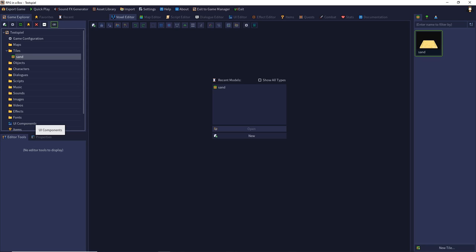Hello and welcome to my video tutorial series RPG in a Box. I am Karsten and in this episode I would like to show you how to create a map.